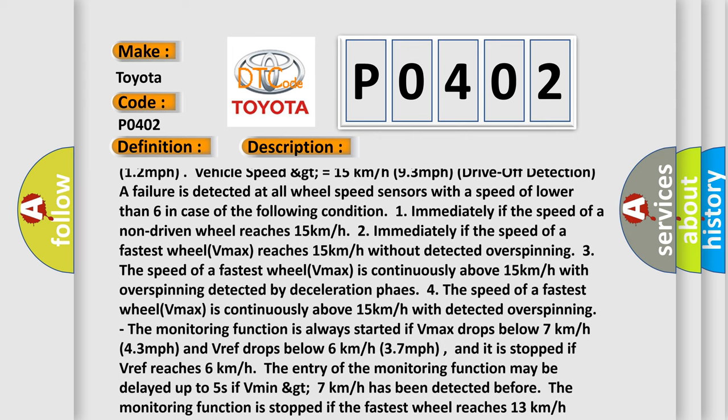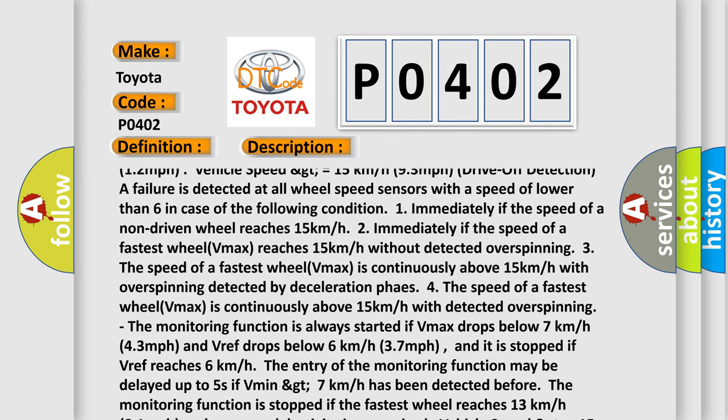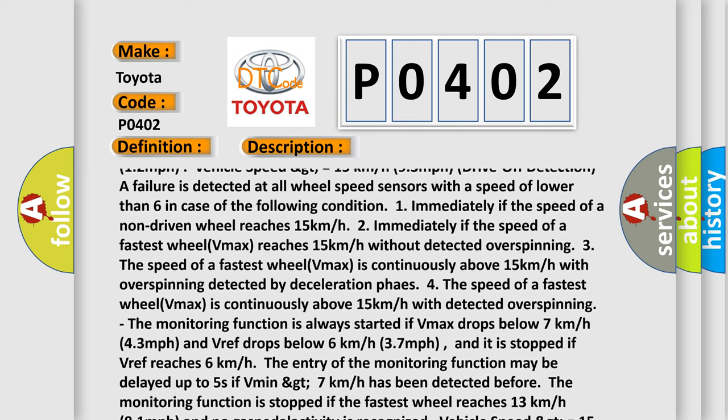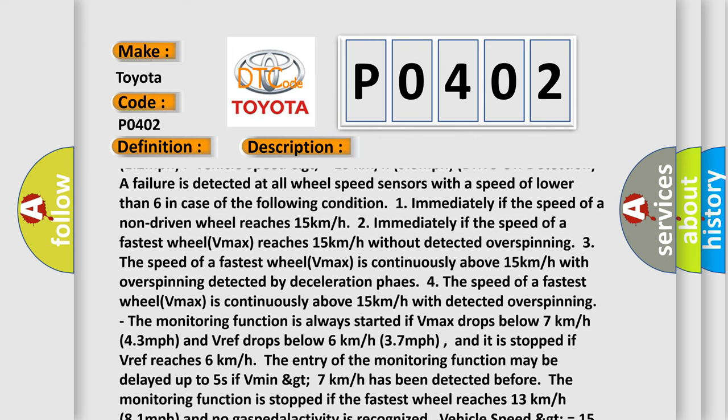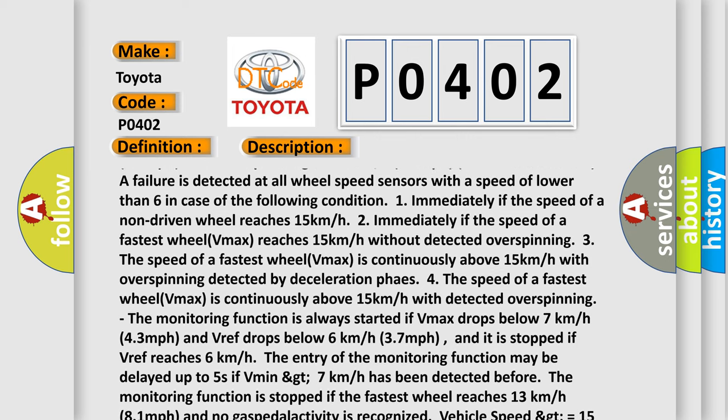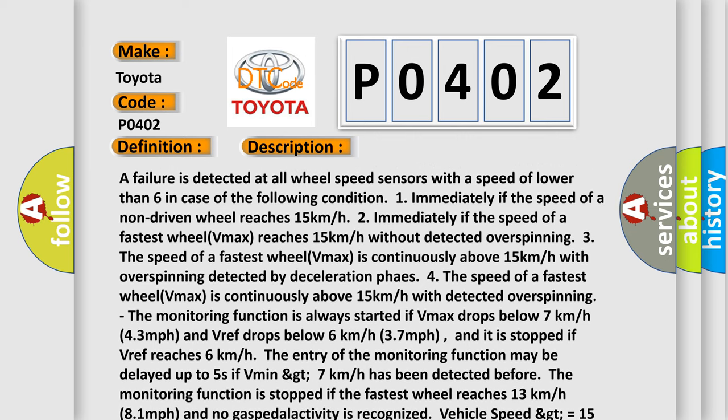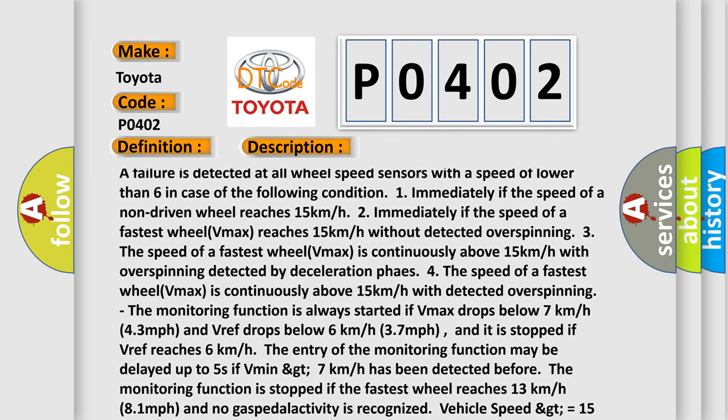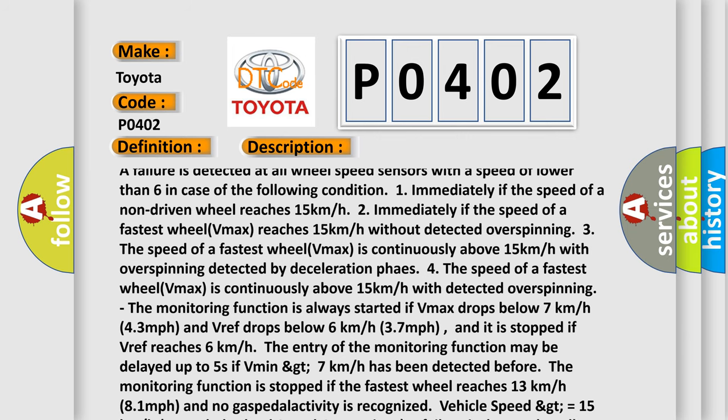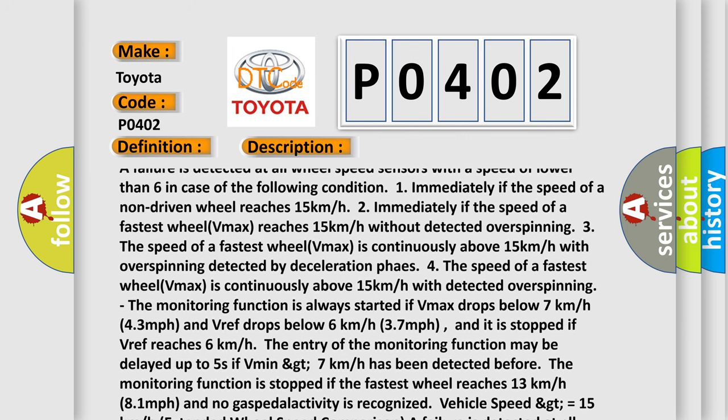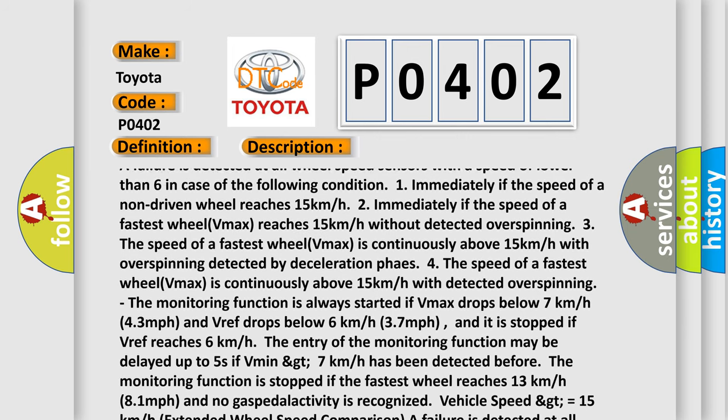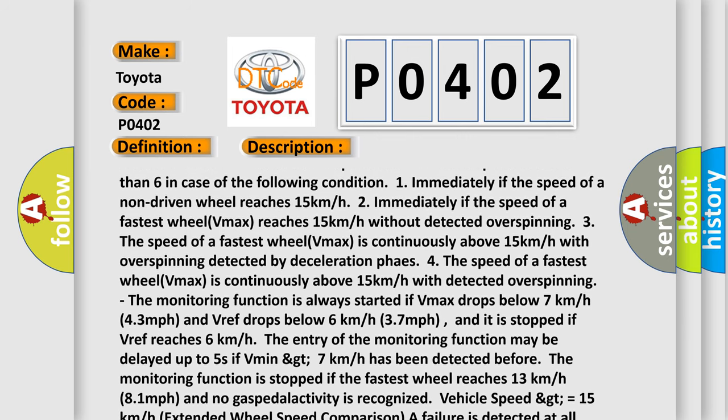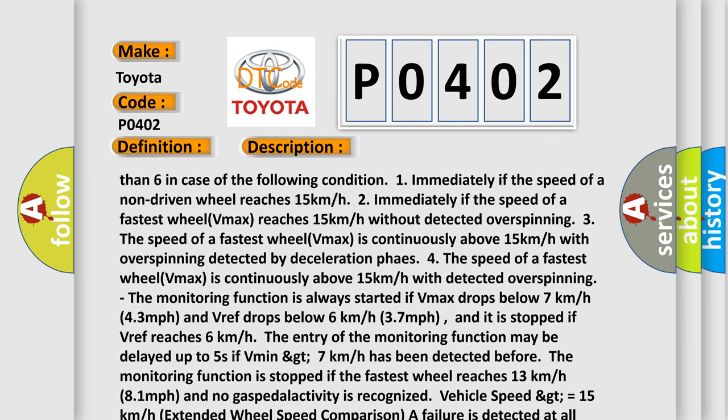The monitoring function is always started if Vmax drops below 7 kilometers per hour (4.3 miles per hour) and Vref drops below 6 kilometers per hour (3.7 miles per hour). And it is stopped if Vref reaches 6 kilometers per hour.